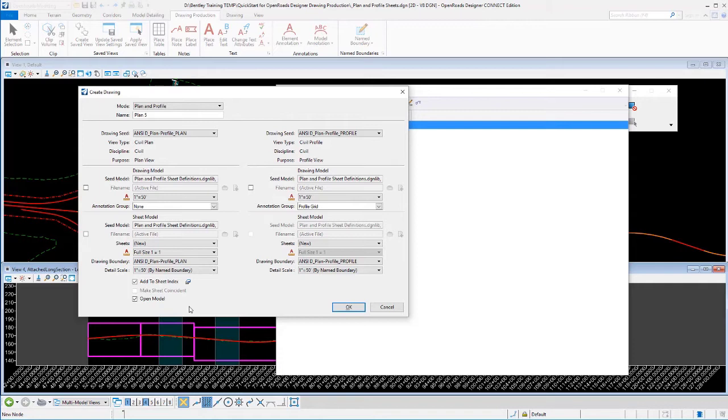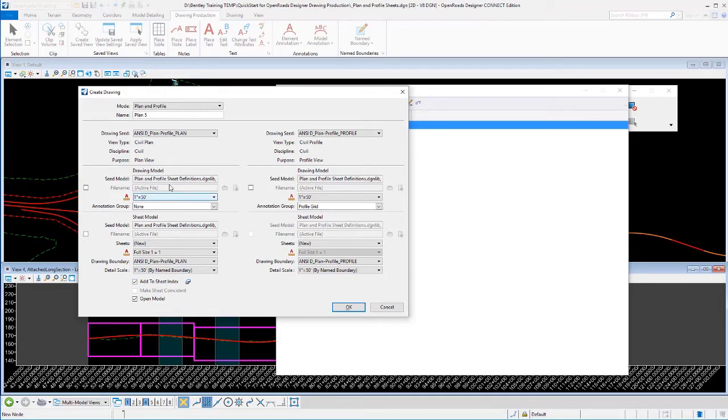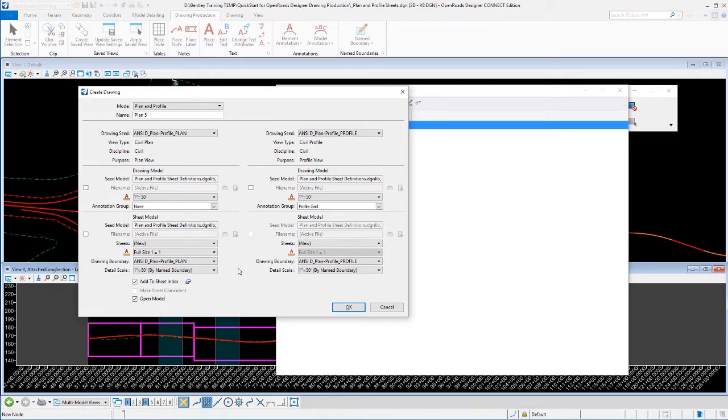So far we've pretty much accepted the defaults that we have set up on these dialogues, other than we turned on the add to sheet index earlier. What we're going to do now is we're going to adjust some of these other values. If this is a regular thing that you do, you could certainly set up this in your seed file so it automatically did what we're going to override manually here.